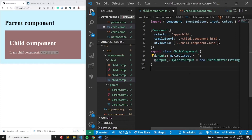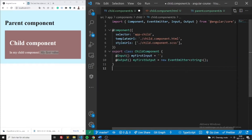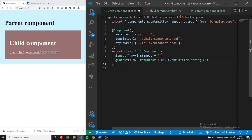Let's jump into child-to-parent communication. The way it's done is through something called an Output emitter — an EventEmitter. So: Output decorator myFirstOutput, and we define it to be a new EventEmitter of type string.